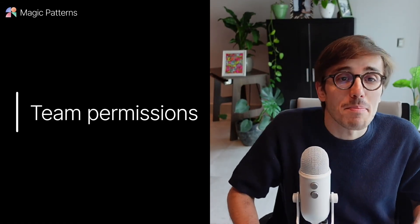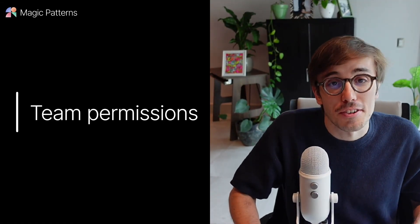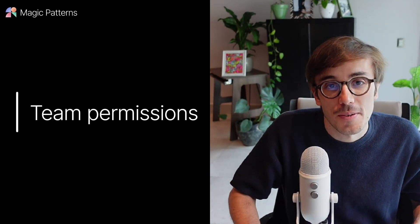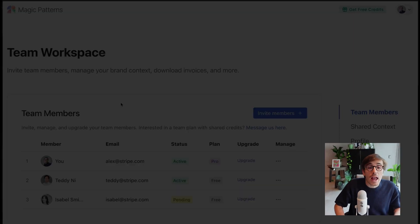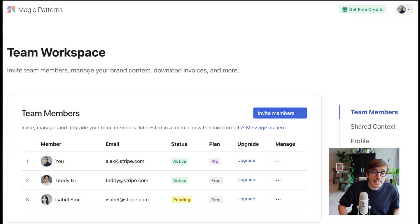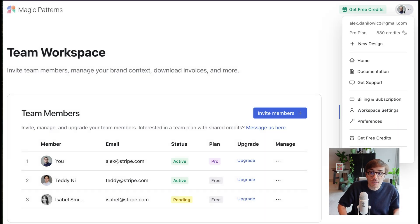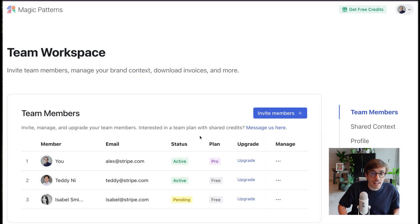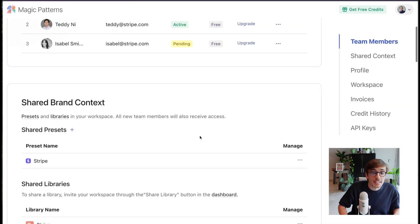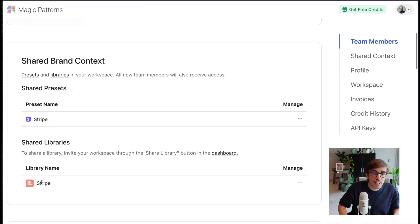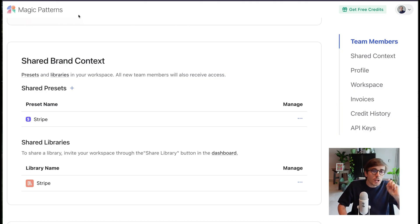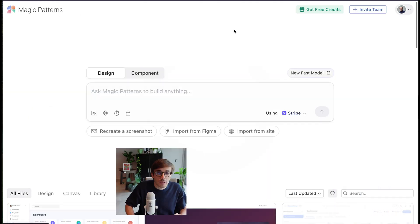What's great is that Magic Patterns is team first. So everyone in my team workspace on Magic Patterns has access to that design preset and the component library. Let's go back to the dashboard.